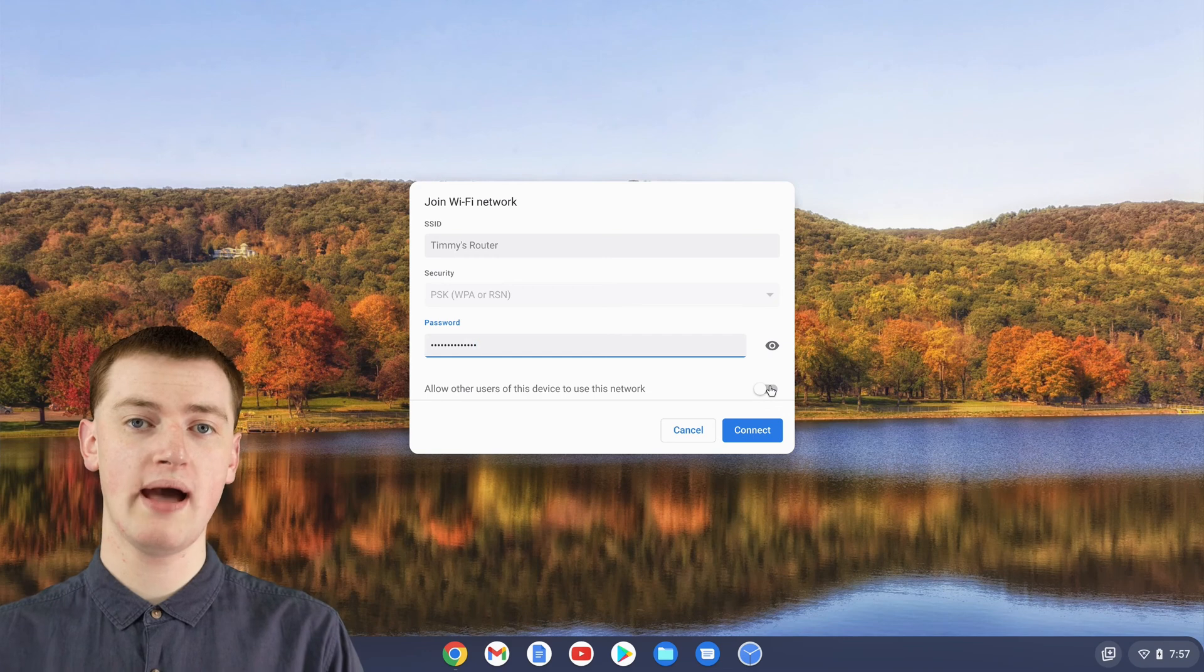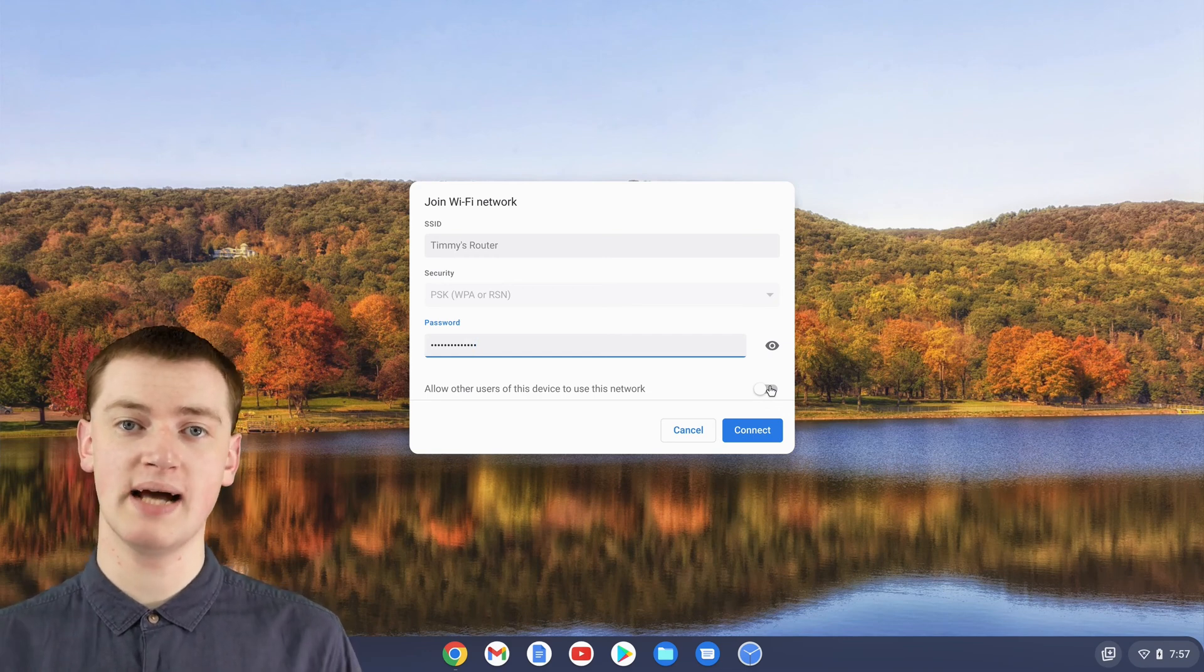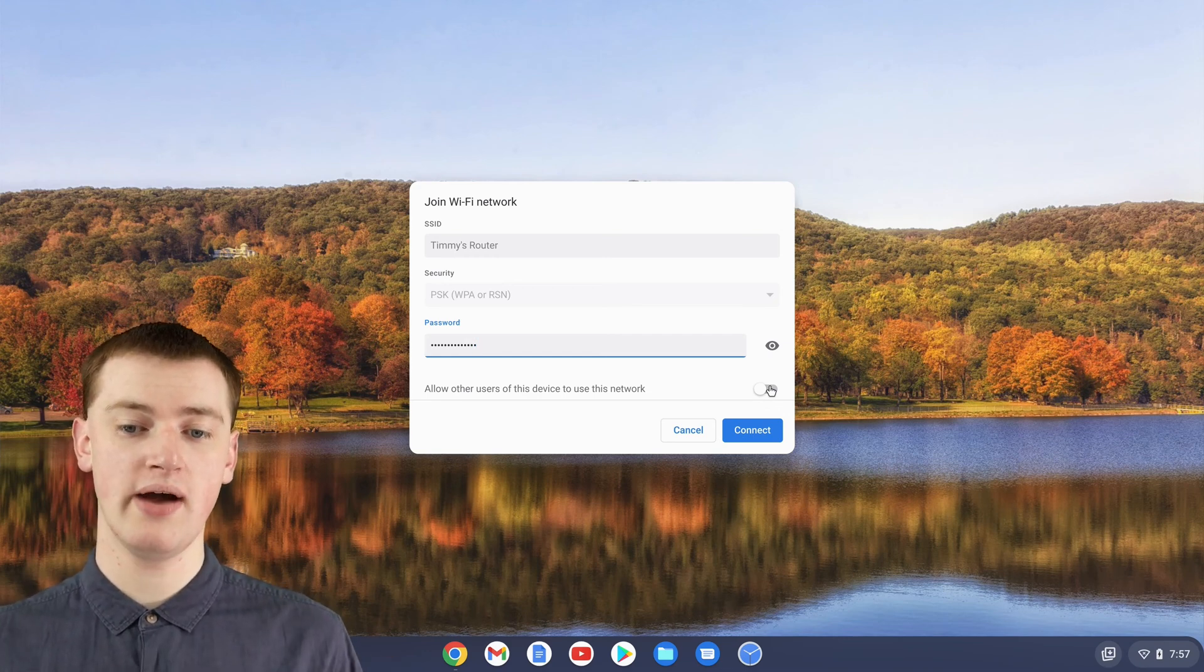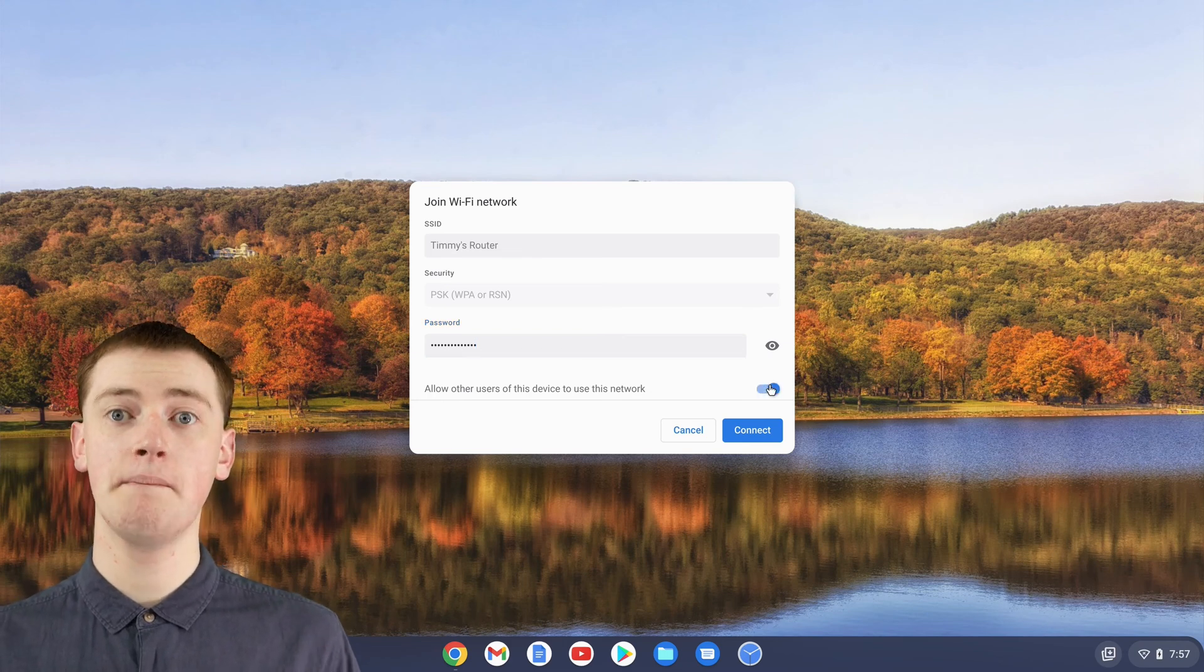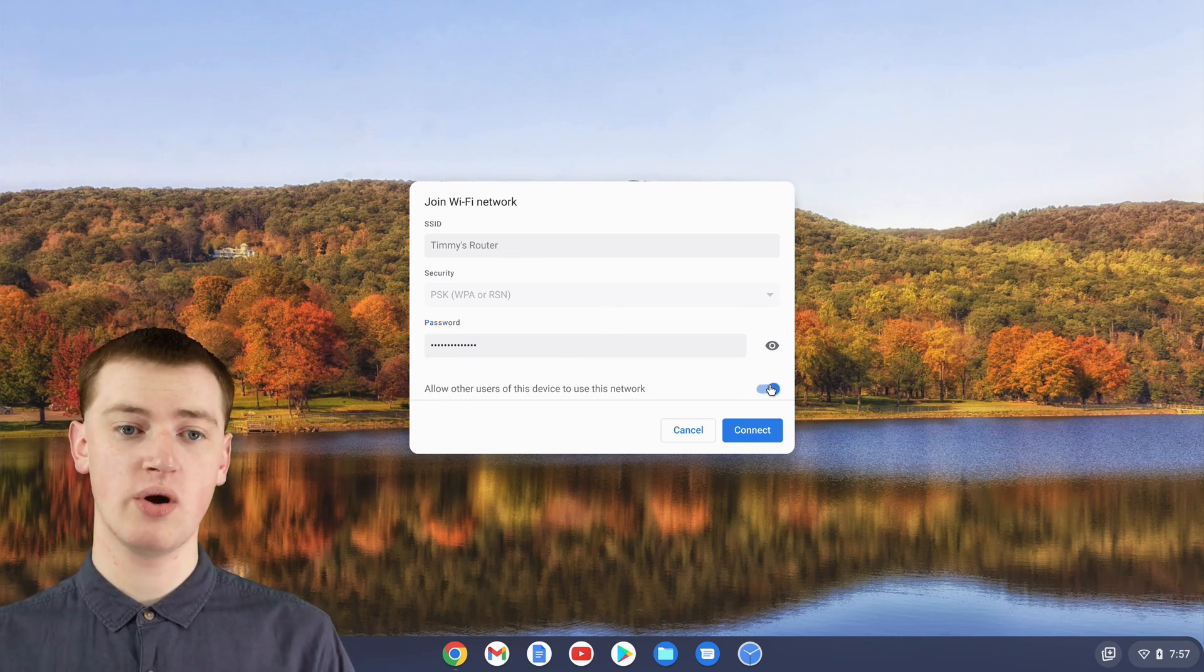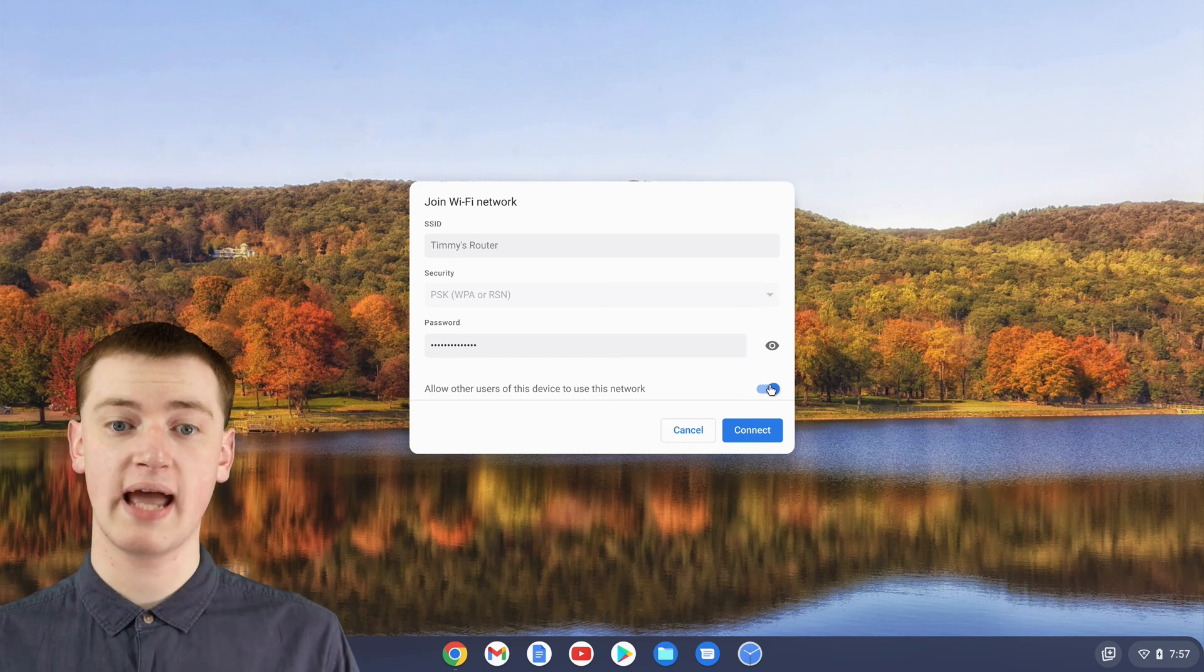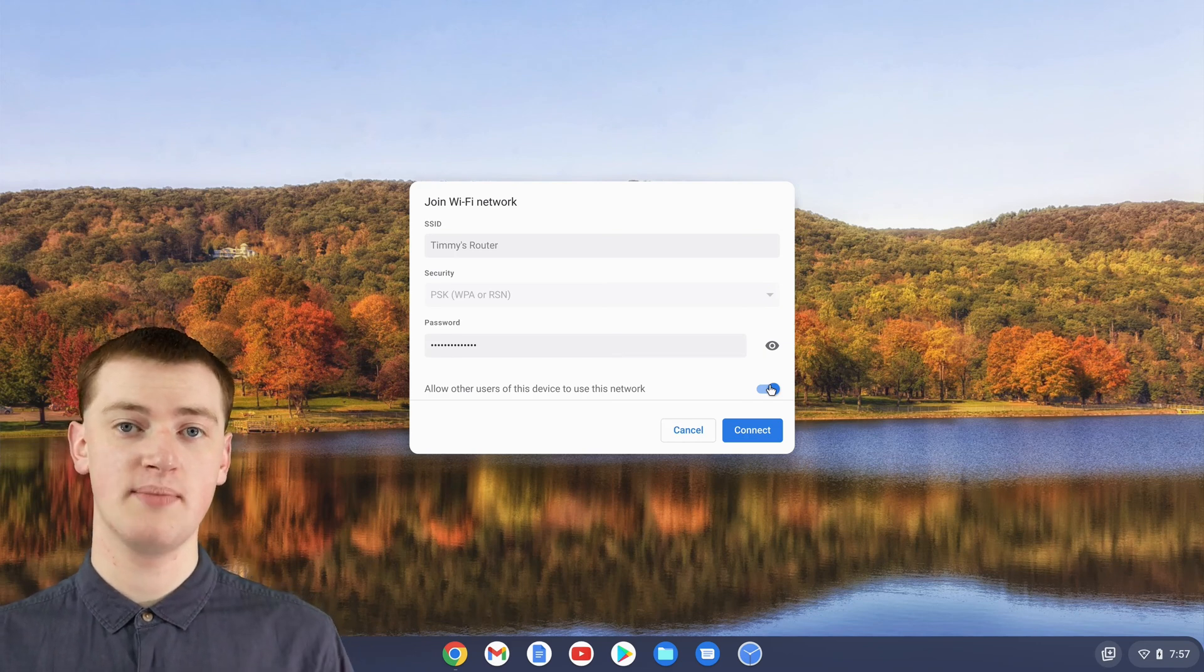If you have other people that use this Chromebook and you want to be nice to them and let them use this Wi-Fi network, you'll probably want to turn it on. But if you're the only one who ever uses it and you just have one account on here, you don't need to worry about this switch because it's irrelevant.